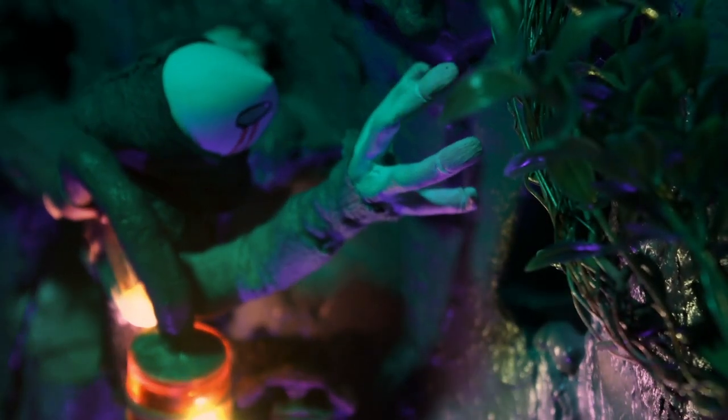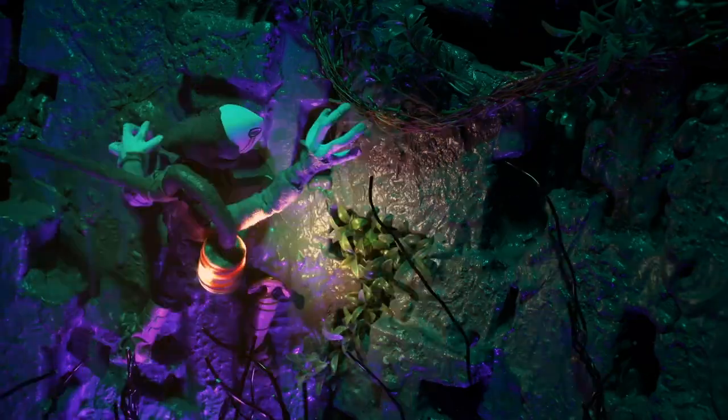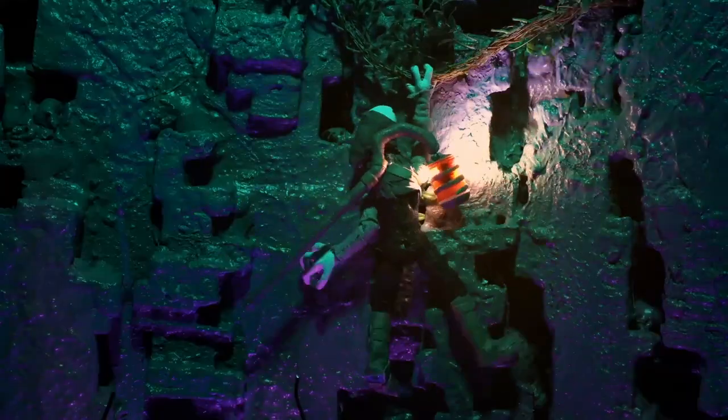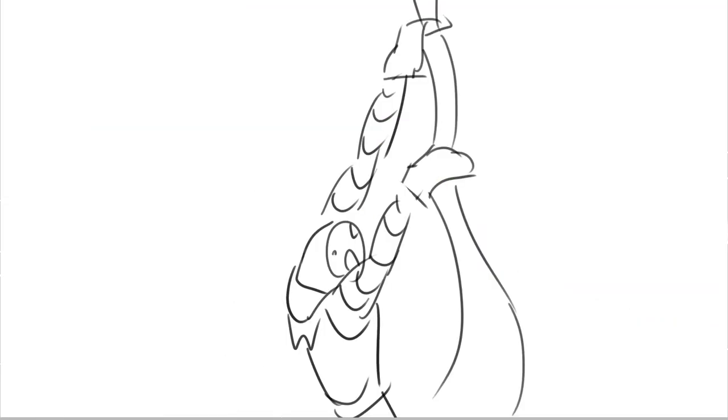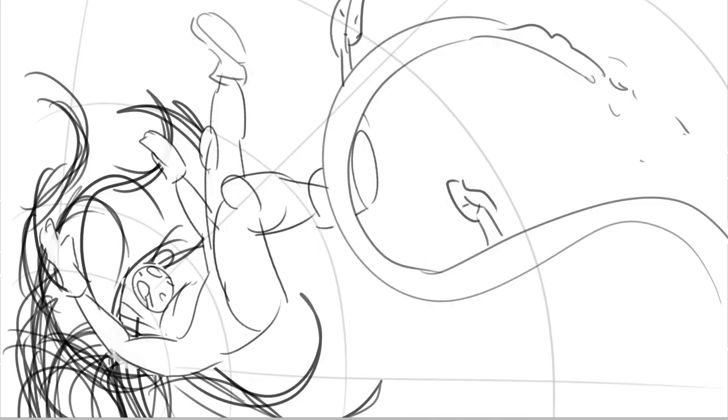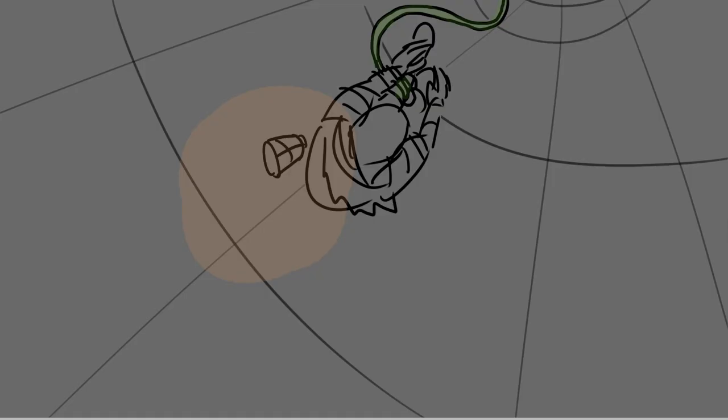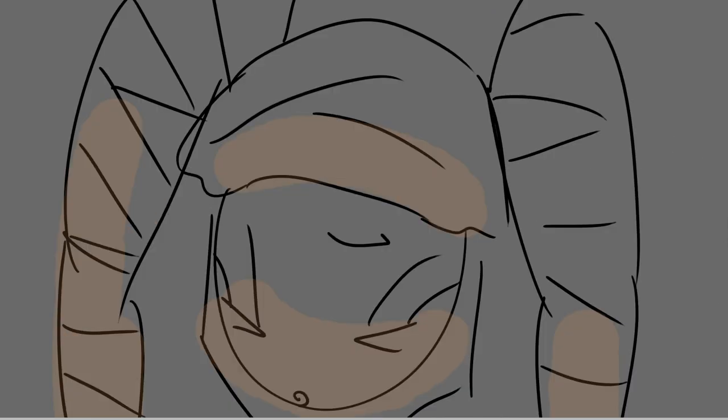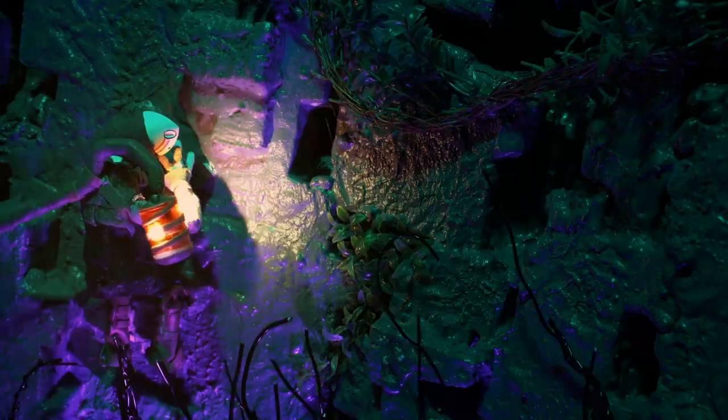This scene where he jumps for the vine is one of my favorites. In the storyboard, it was a lot less interesting. There was only a handful of shots to convey what really should have been more intense. He just sort of grabbed onto it and fell, but instead I leaned into the fact that he was running out of handholds and I made him jump for it. Instead of just like an accident, now it's almost a leap of faith.